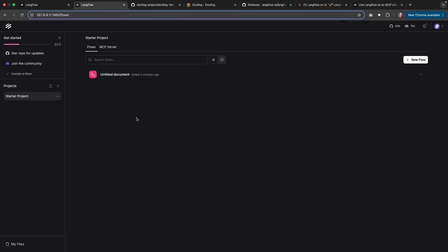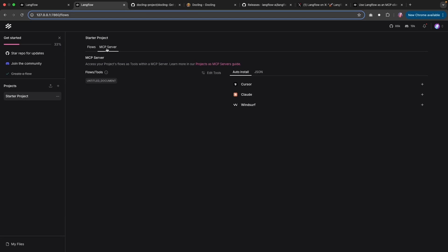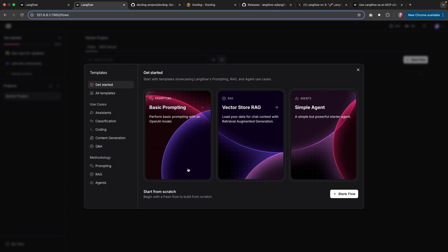You'll notice that there are also many bug fixes and changes. So this video is going to be an intro to the latest version of Langflow. First off, if you were to install and run Langflow, and this is a local version that I am running using the GitHub repo, you'll notice that there is the option for flows as well as the MCP server.